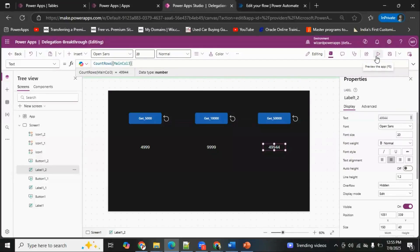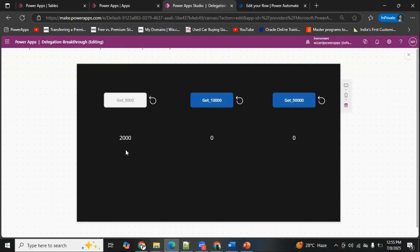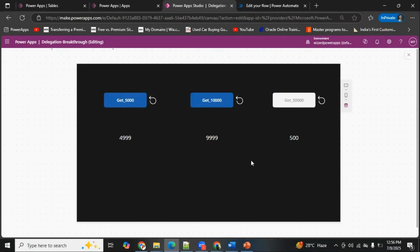Let me show you the demo. I'll reset the counters back to zero — all counters are now zero. I'm hitting this first button to get 5,000 records from my 5,000-rows table. As you can see, it has fetched all 5,000 records. Now I'm clicking the next button to get 10,000 rows, and it has fetched 10,000 rows for me.